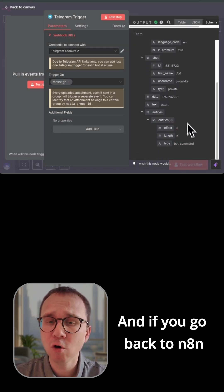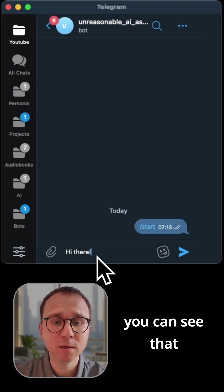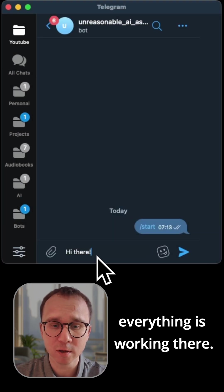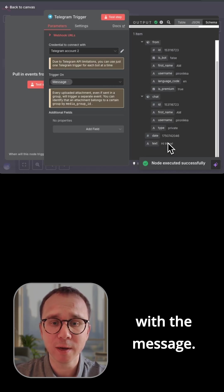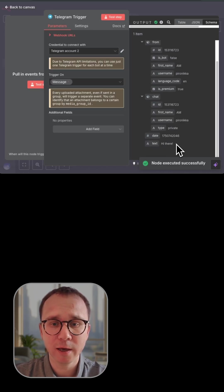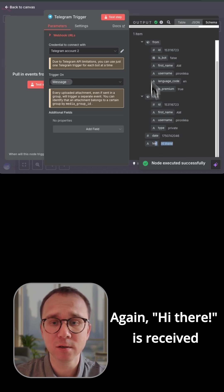And if you go back to N8N, you can see that everything is working there. Let's also try with a message. Again, hi there, it's received.